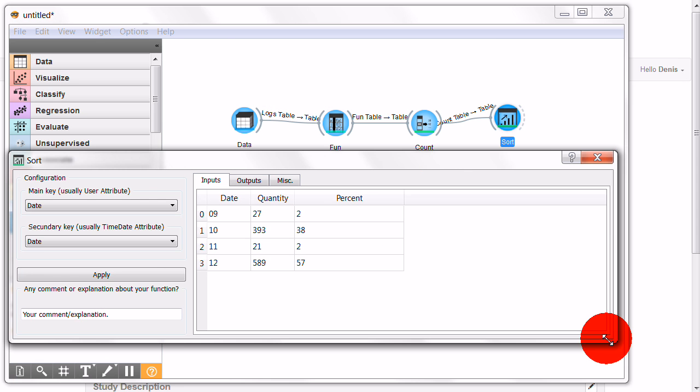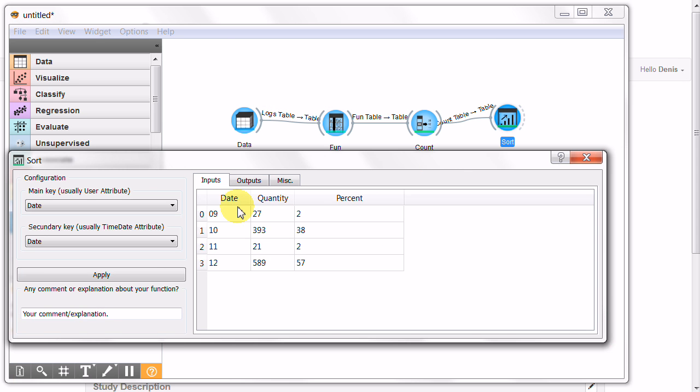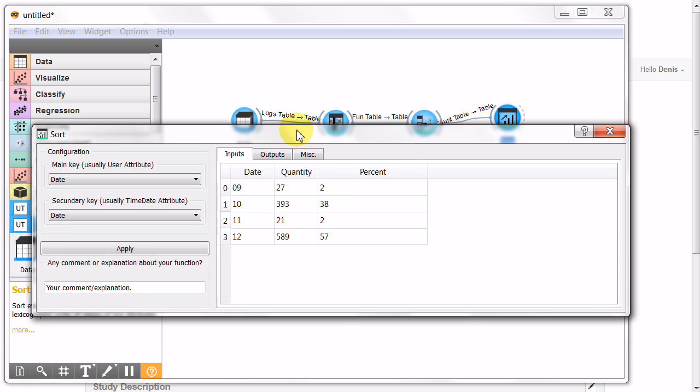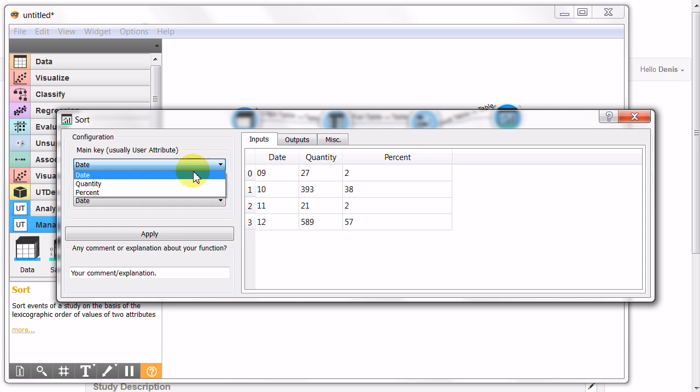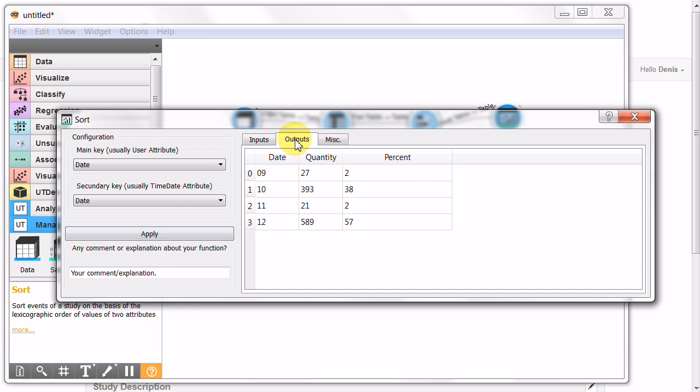We configure what we want to sort. We want to sort the data on the date, so that's it.